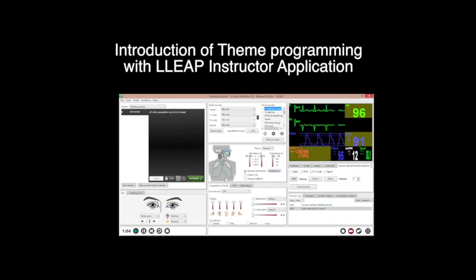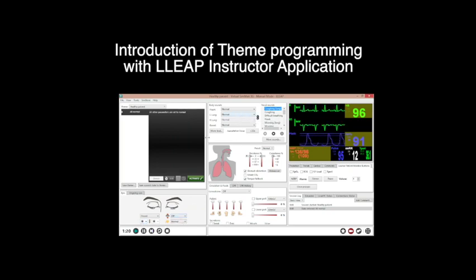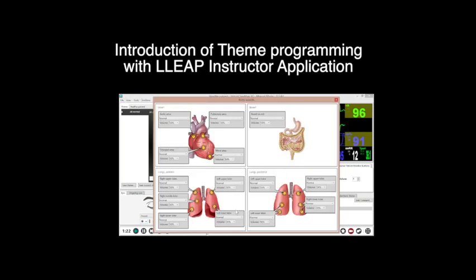Hi, this is Chong. This video is dedicated to SimOps or anybody who has interest in simulator programming with Laerdal's LIB systems.